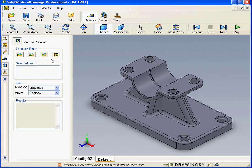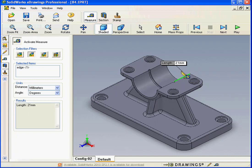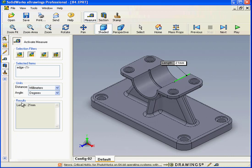Let's try the Edge filter. That's the one second to left. Now I'm going to select an edge in my graphic area. Edge 1 appears under the Selected Items list, and under Results, we see a length dimension of 21 millimeters.